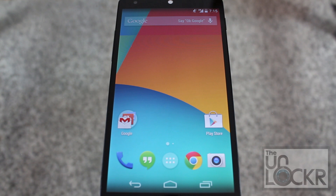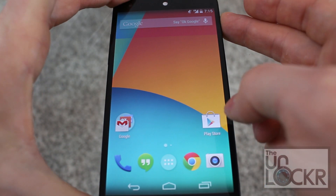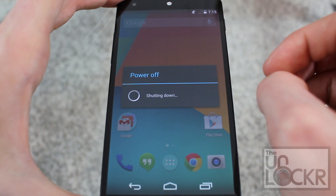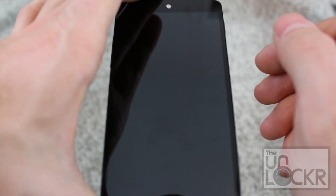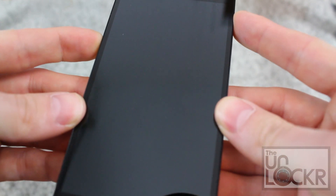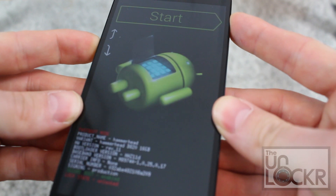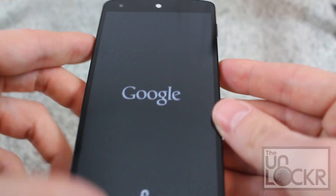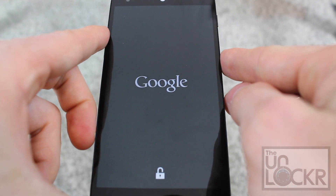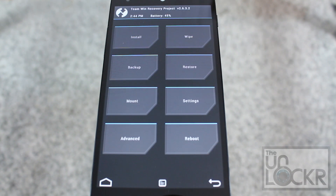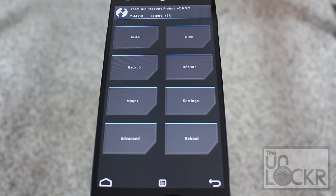Quick tip: if you ever want to get into recovery mode now that you have a custom recovery, hold down Power to turn off the device, hit Power Off, hit OK. Once it's completely powered down, hold down Volume Down and Power at the same time. Once you get this screen, tap Volume Up a couple times to get to recovery and press Power to select it. Eventually you'll be presented with the custom recovery image, which you can use to do all the things mentioned before.